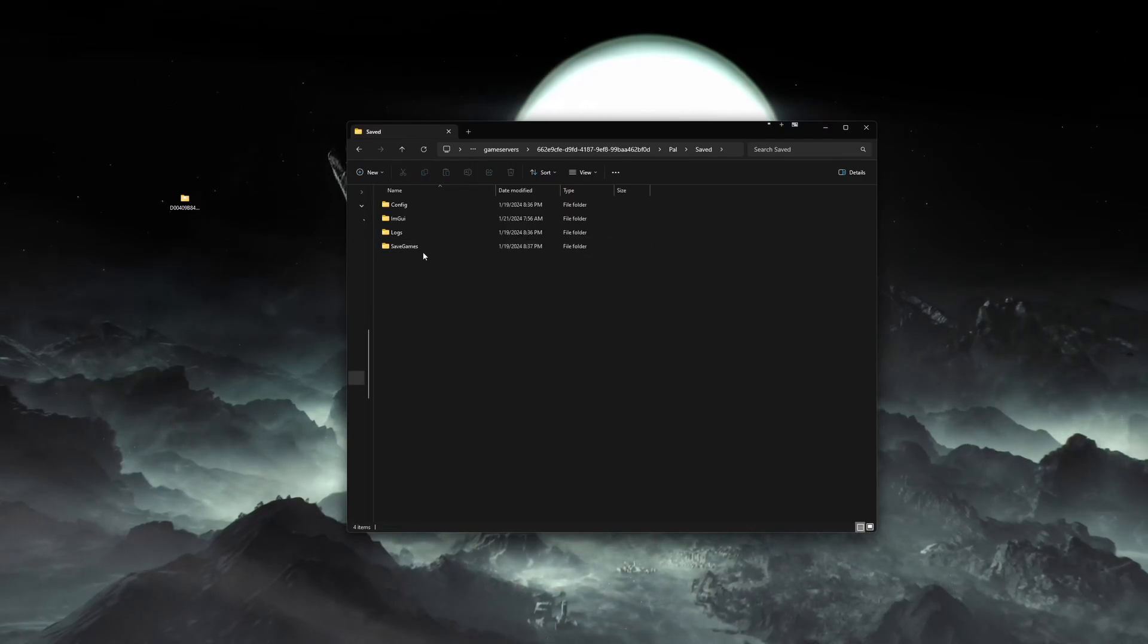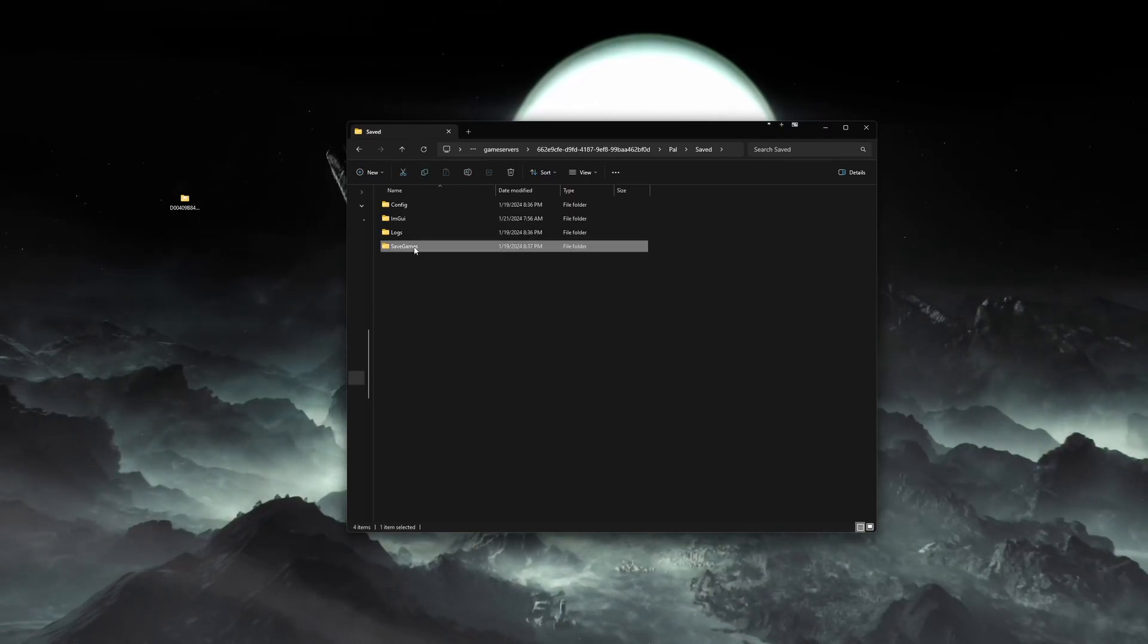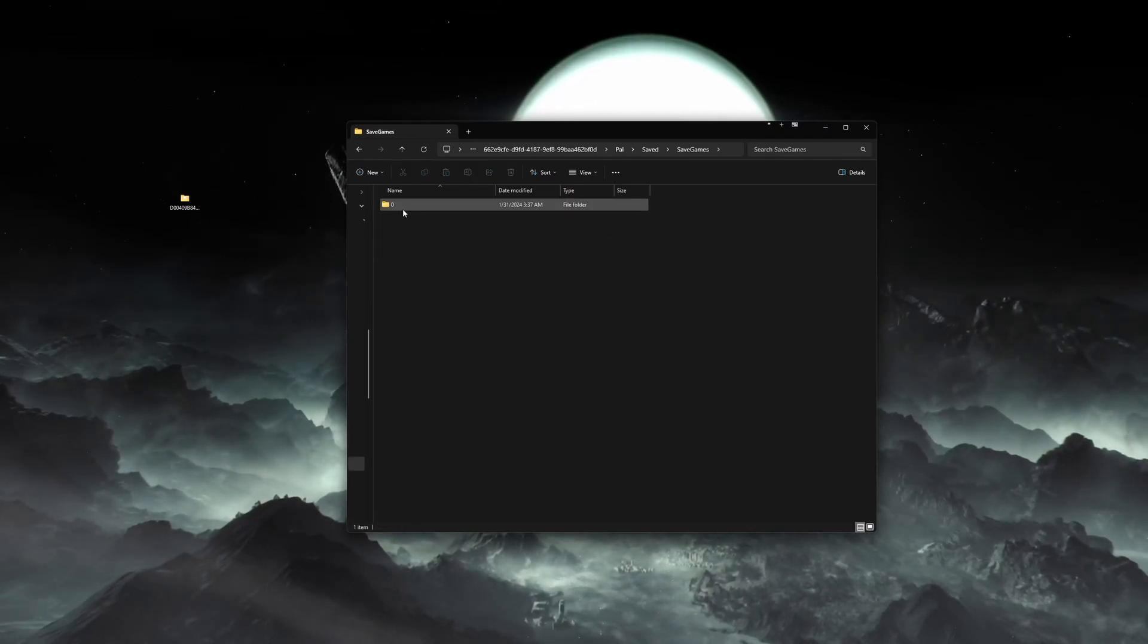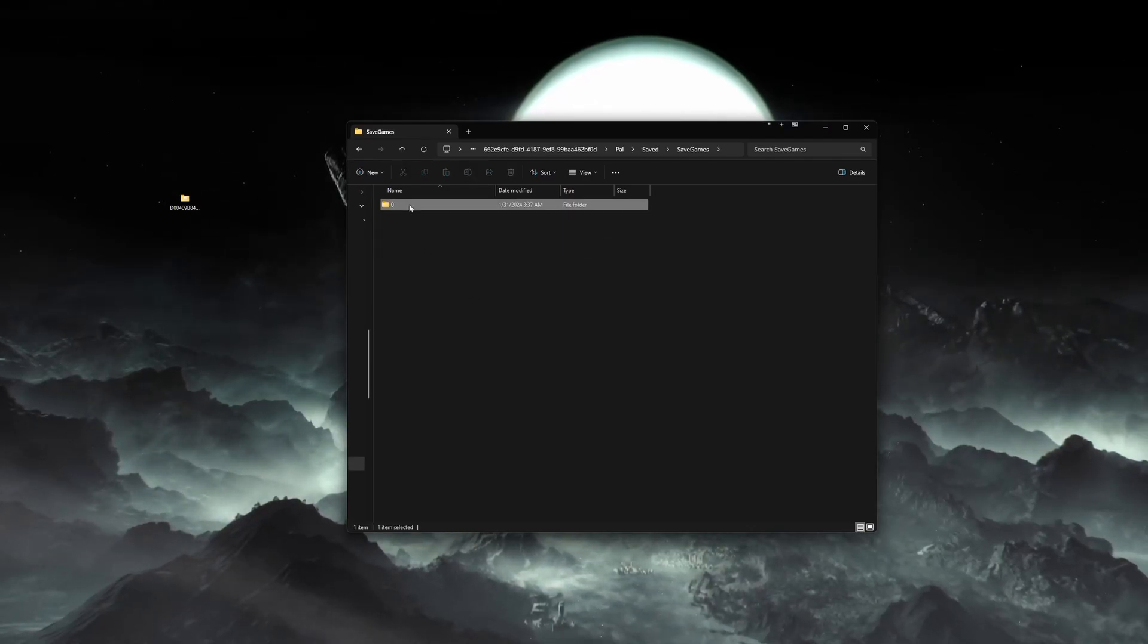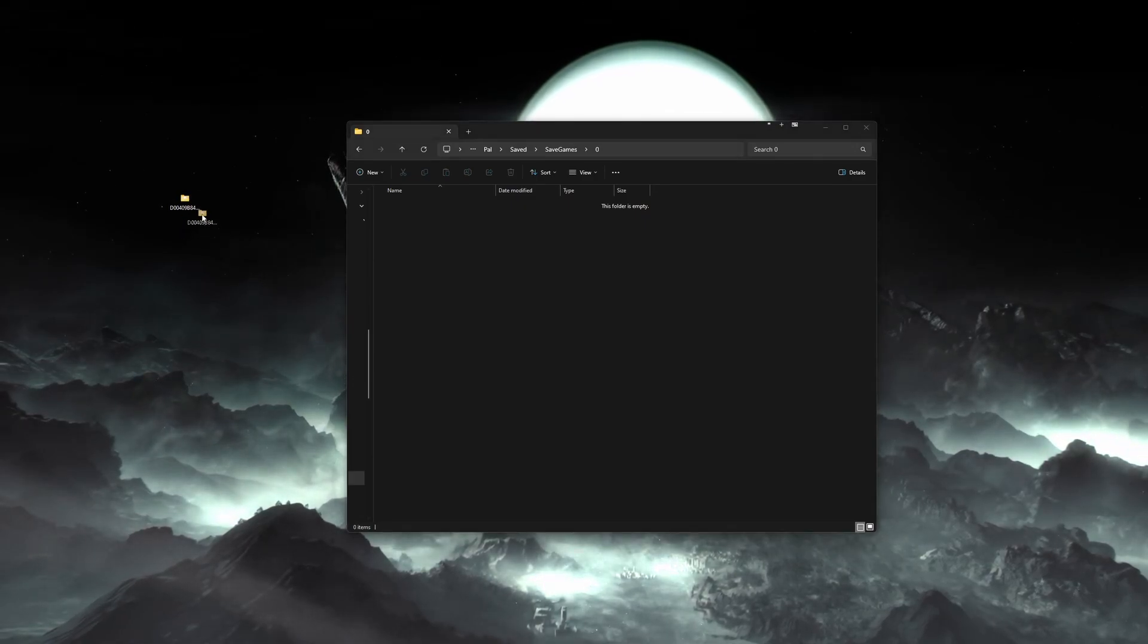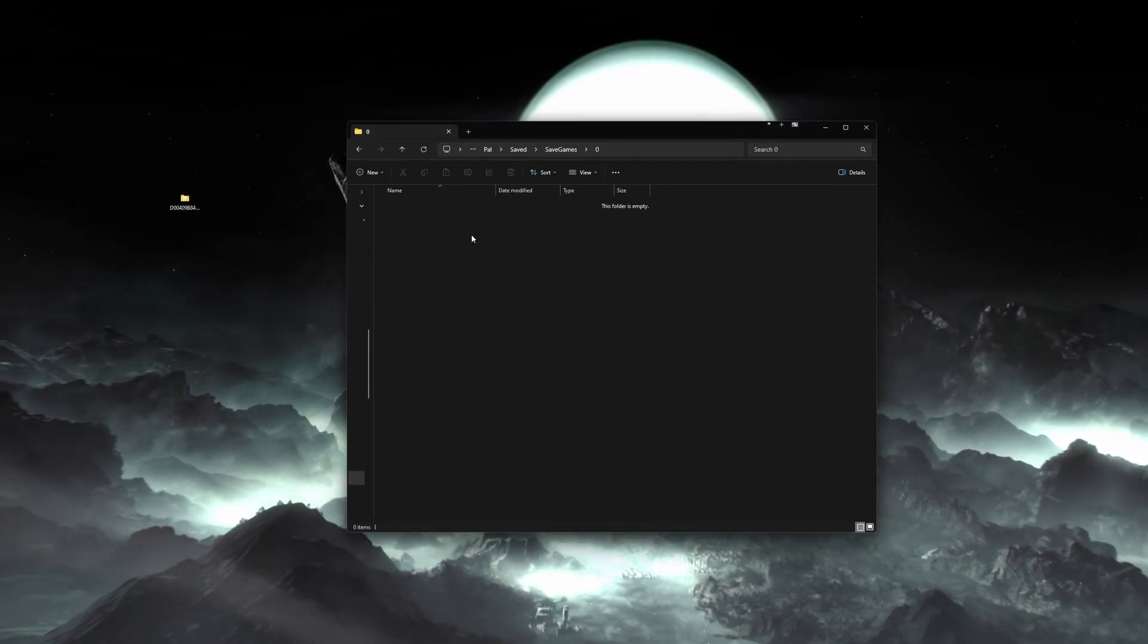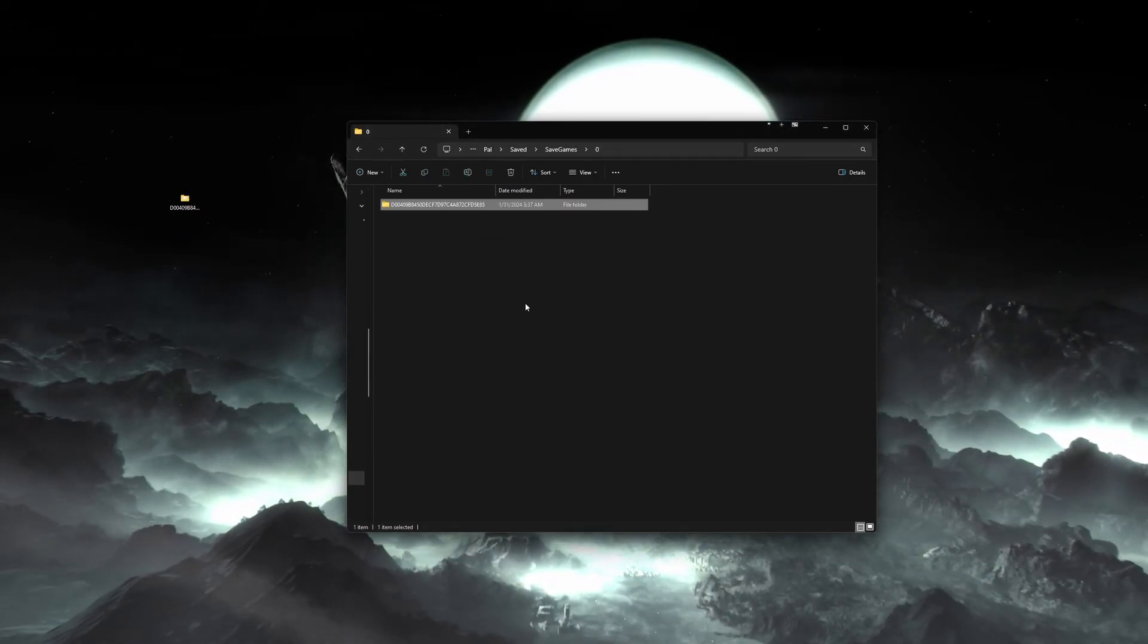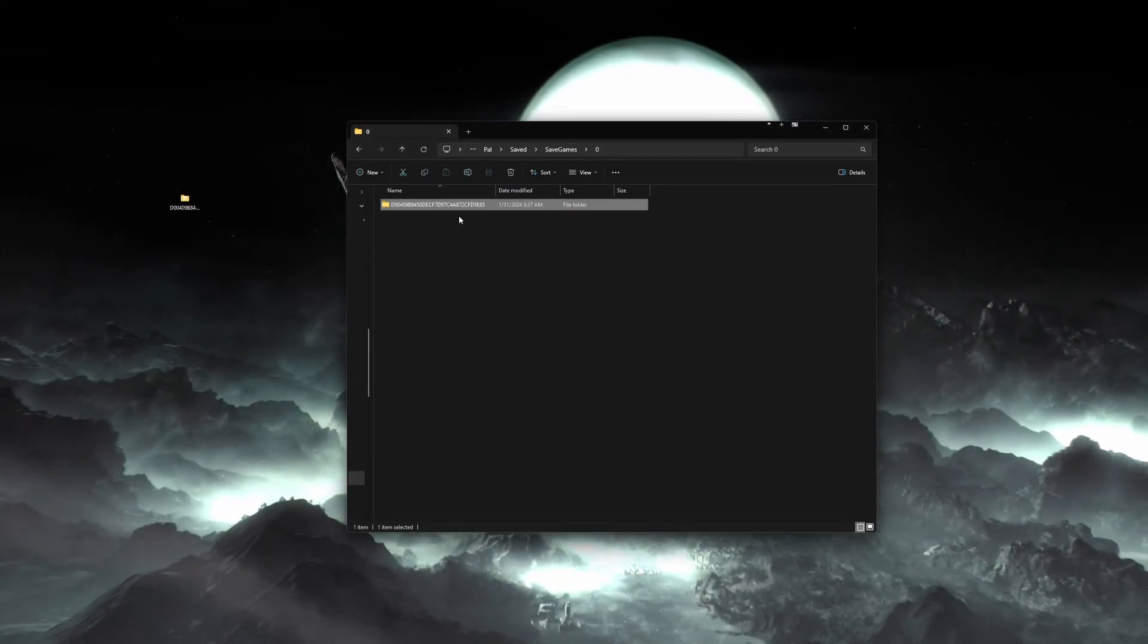Your server should have the same file structure from where you copied the folder: pal, saved, saved games, zero folder, and place your world there.